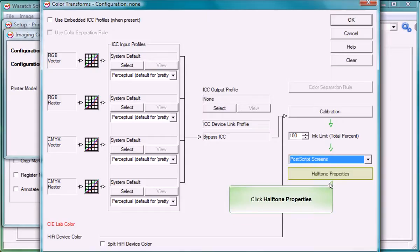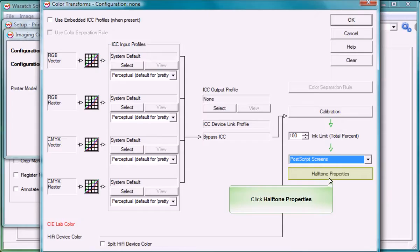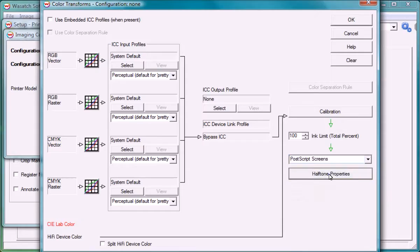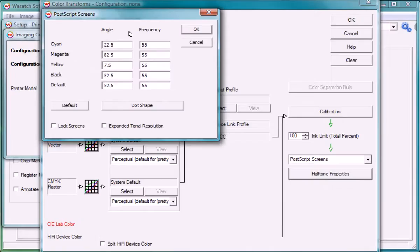If you select PostScript screens, adjustments can be made to the angle, frequency, and dot shape by selecting the halftone properties button.